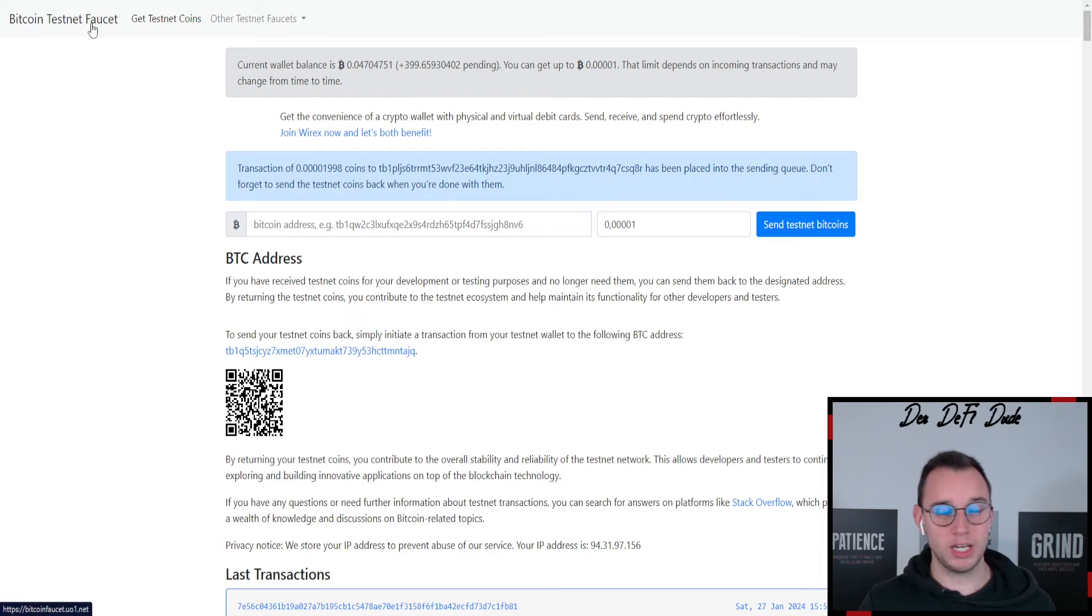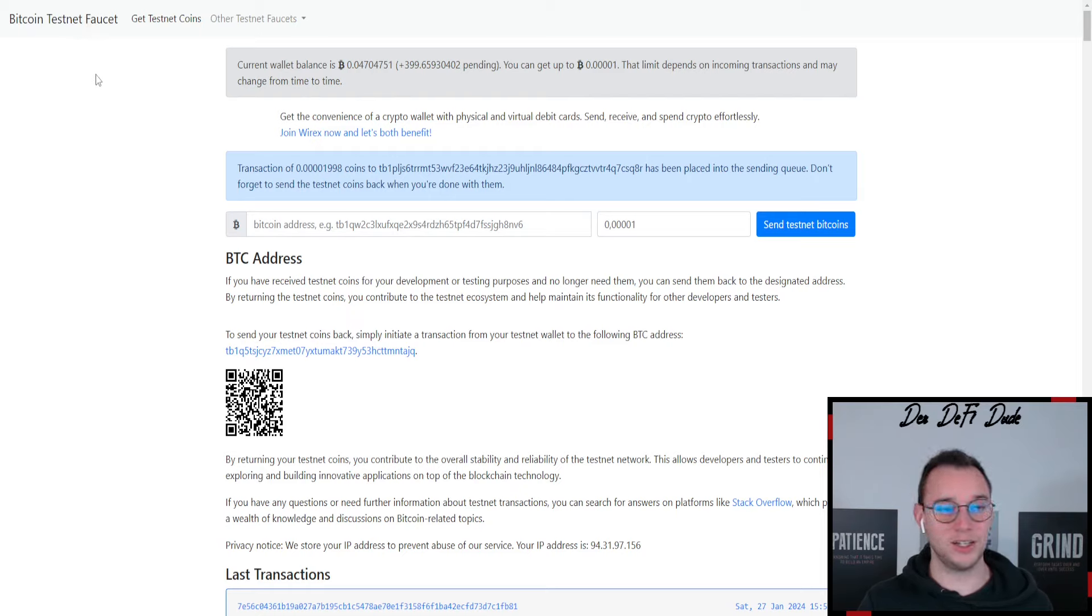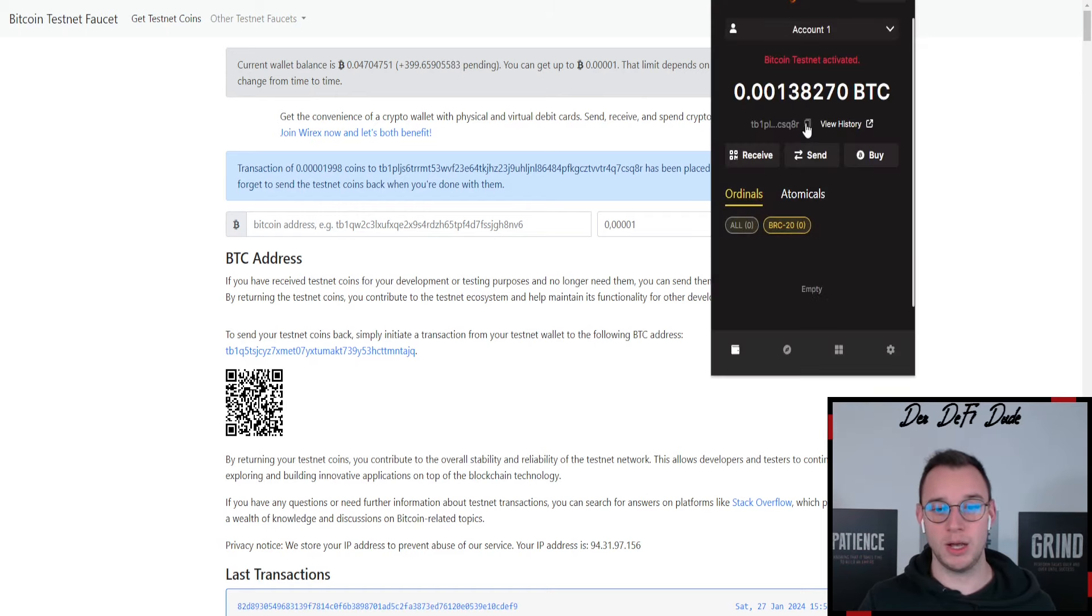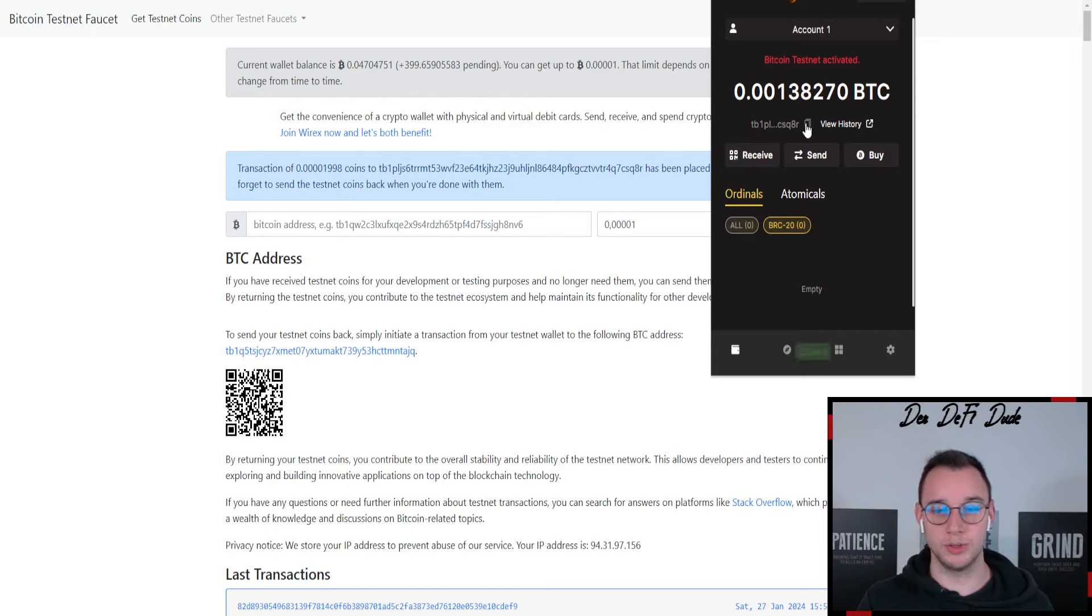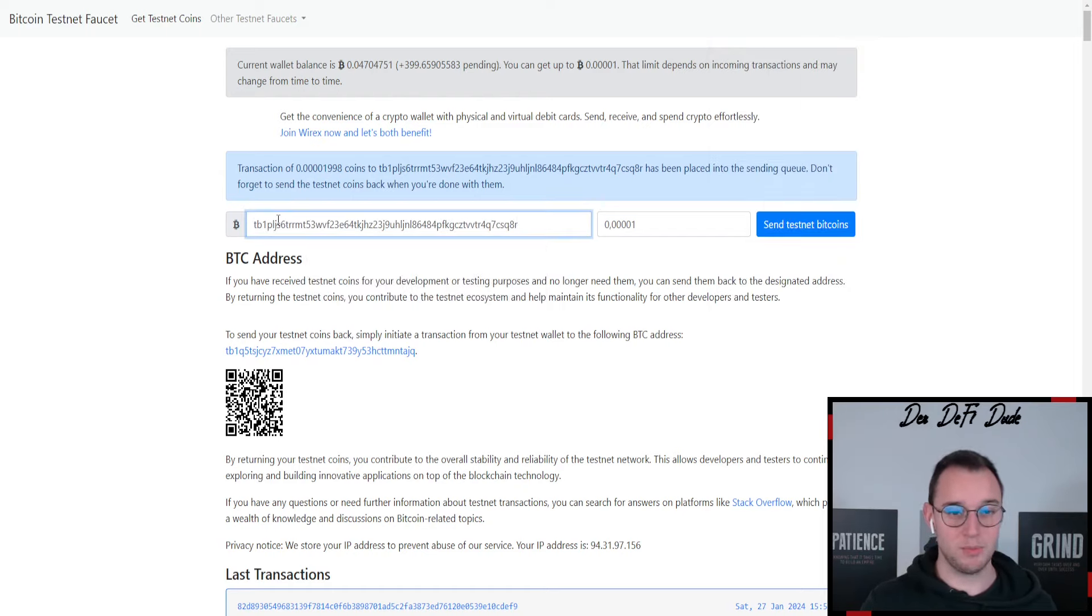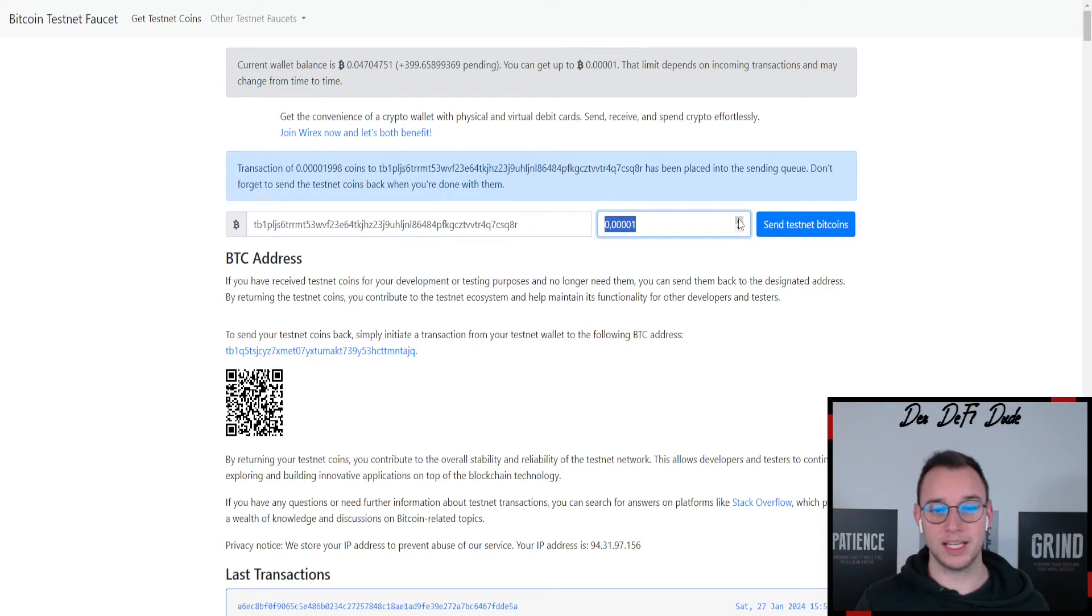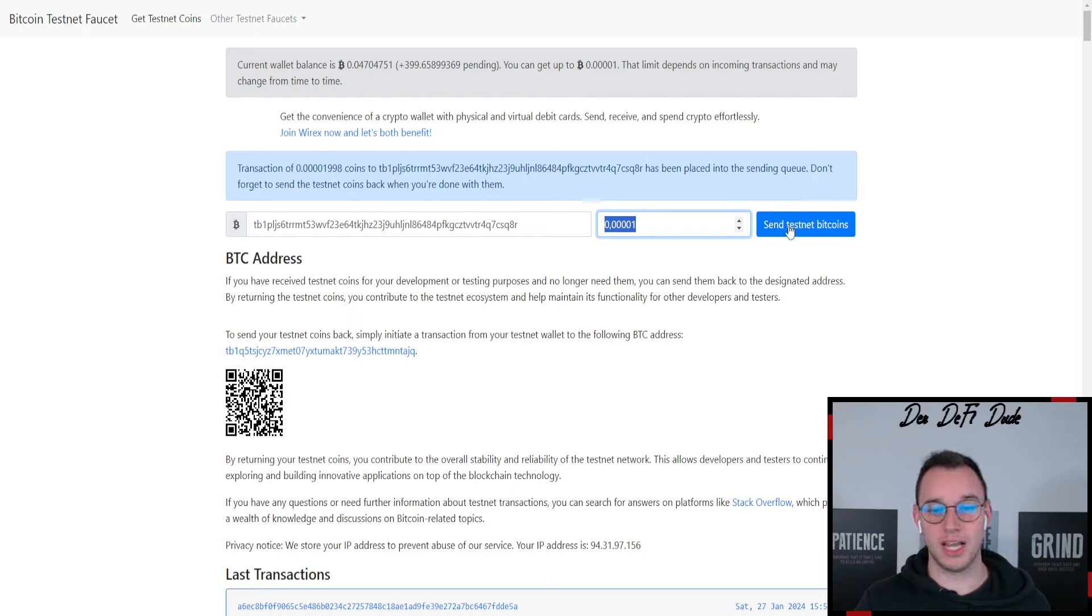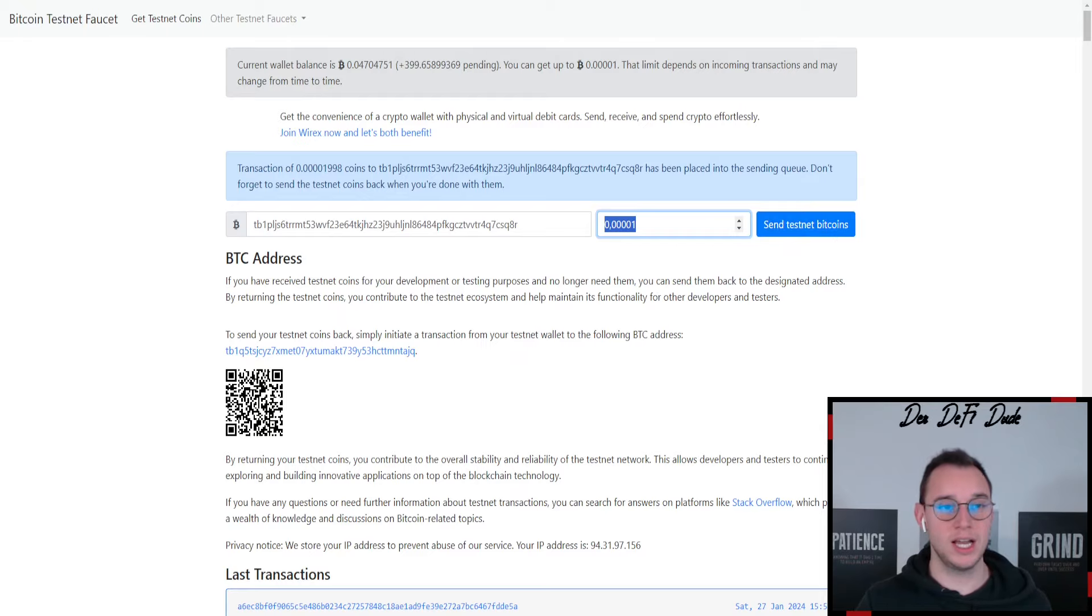The most popular page currently is Bitcoin testnet faucet but I can't recommend this one. Maybe it works for you. It doesn't really for me and you don't get that much funds, but I want to still show it to you. So the thing you want to do is copy your Bitcoin wallet address, you just paste it in here and then get the maximum out of those tokens. I just claimed so it won't work for me, but you just go on this button here and try to get as many as you can and then click on send testnet bitcoins.